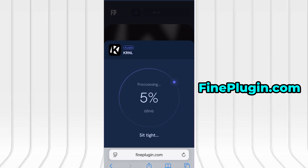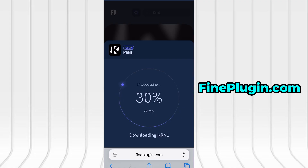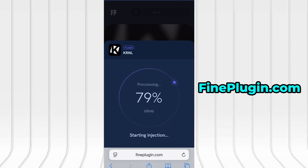The download typically takes just a few seconds. If it's your first time visiting the site, you'll need to complete a brief verification step — it's fast, easy, and doesn't cost anything. You'll be redirected to a short guide asking you to install a couple of free apps from the App Store or Google Play. Just follow the instructions shown on screen.